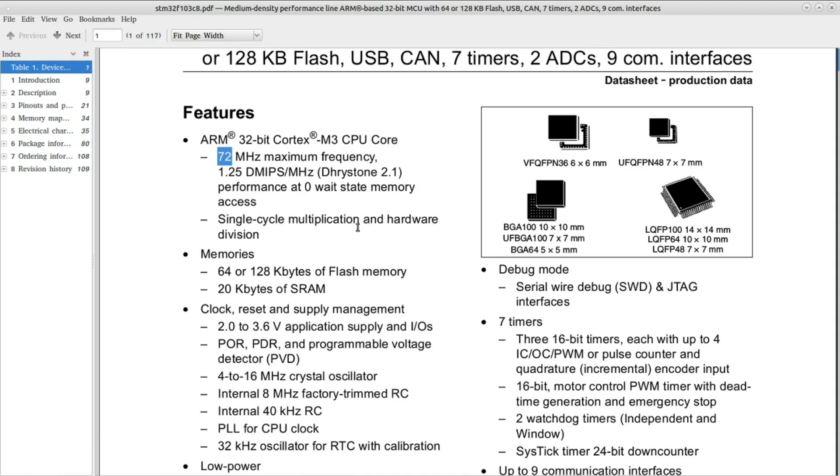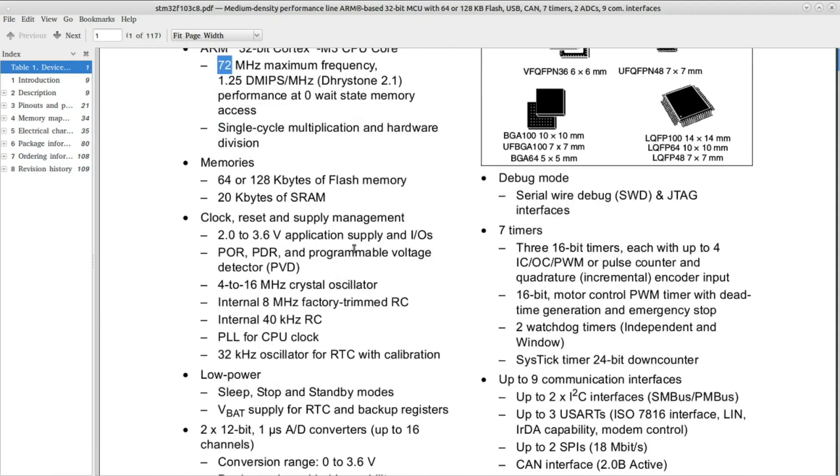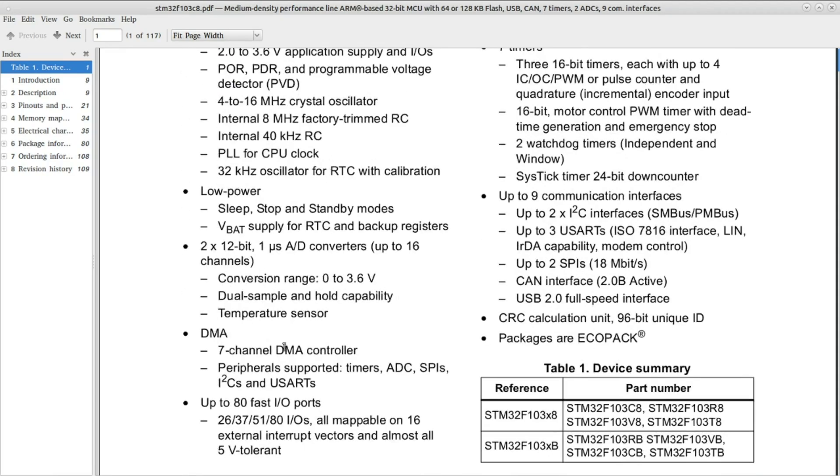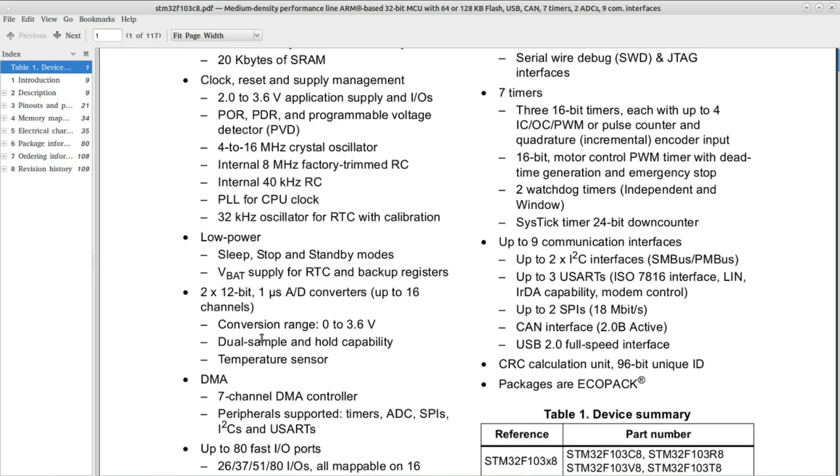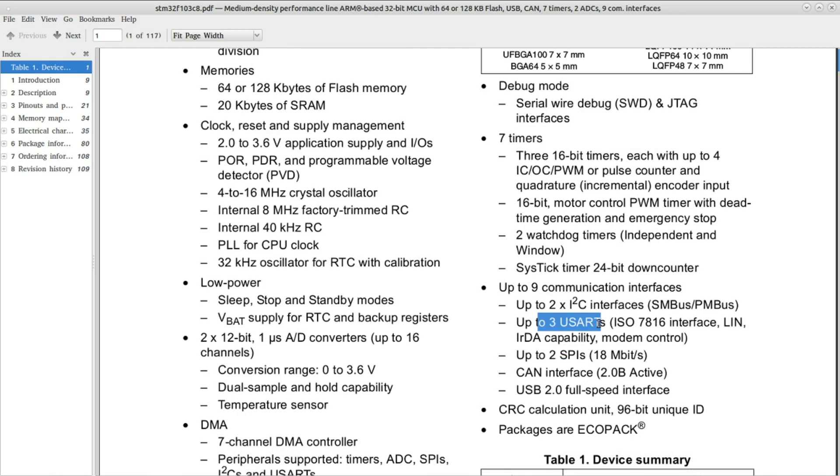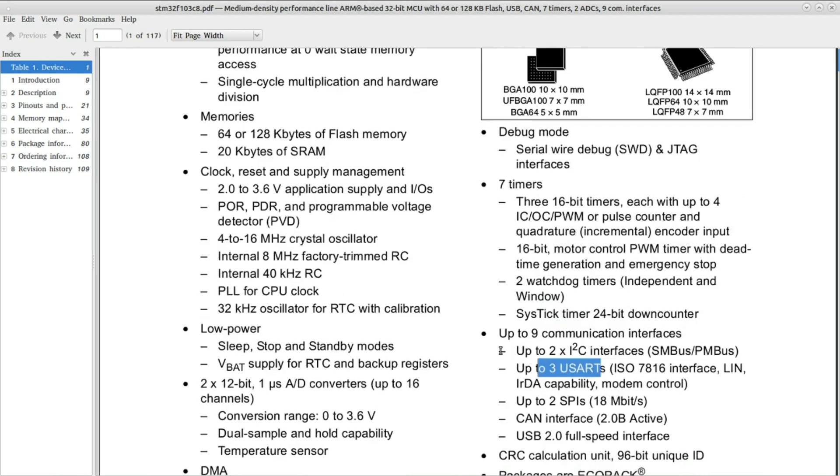The microcontroller has tons of GPIOs and interfaces like two I2Cs, two SPIs, three serial ports, and even CAN bus and USB, which is nice to have. What I wanted to talk about in this video is the SWD or serial wire debug.